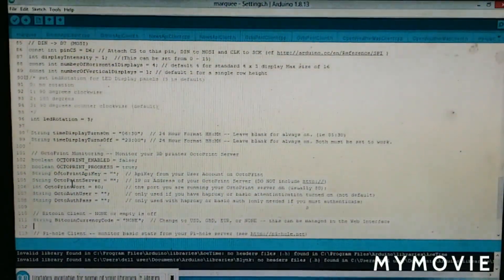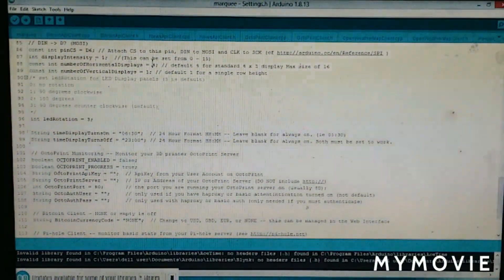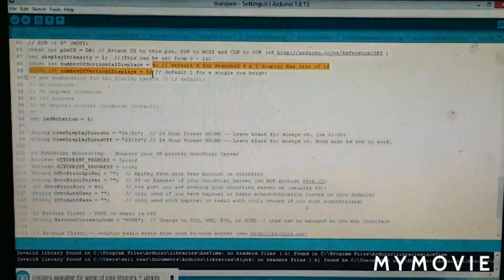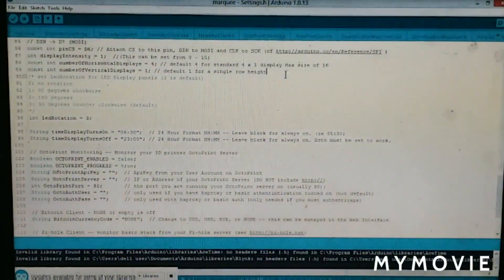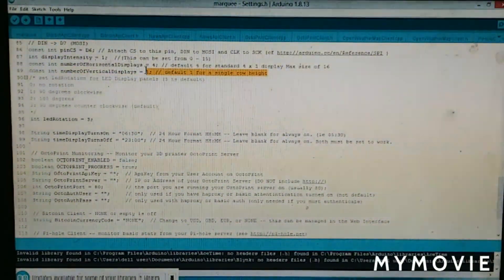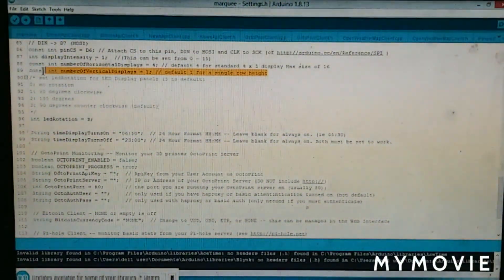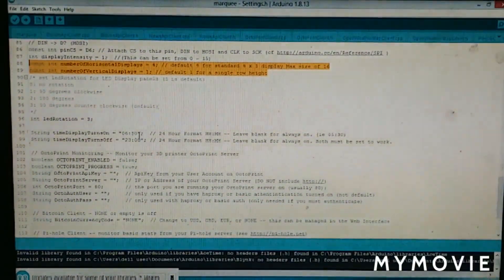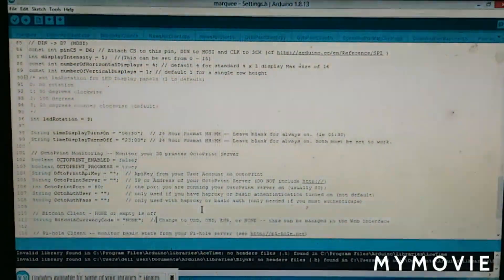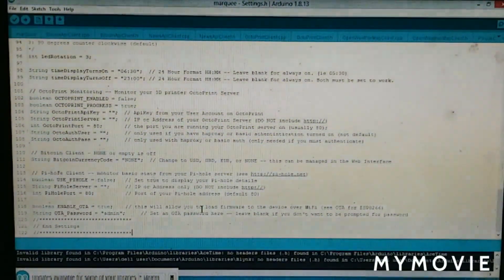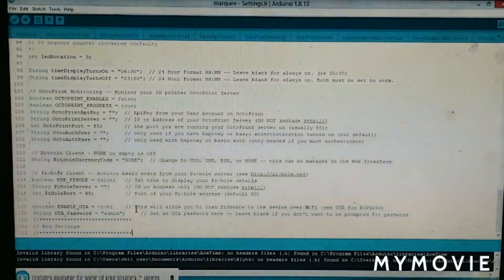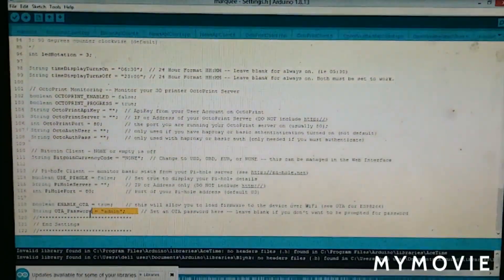Here you will find the OTA password. And here you can set the displays being used. And below here, you will find the OTA password. Here you can leave it if you don't want any password.